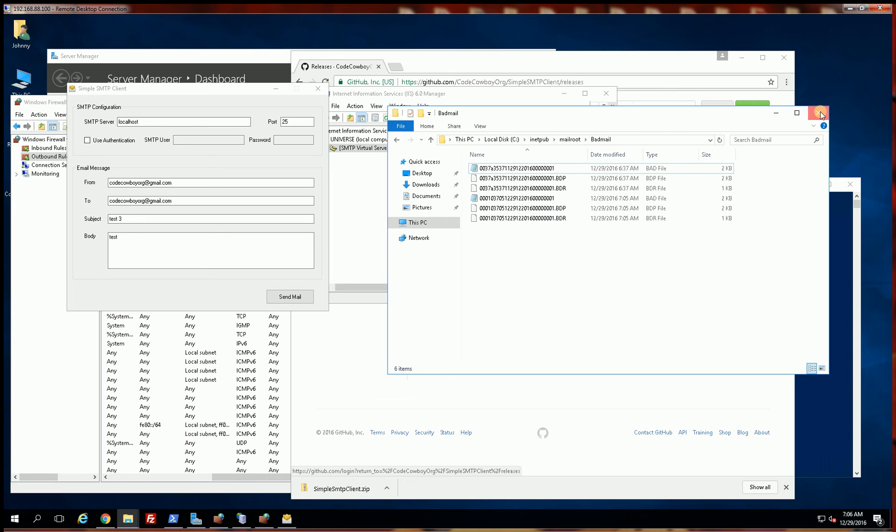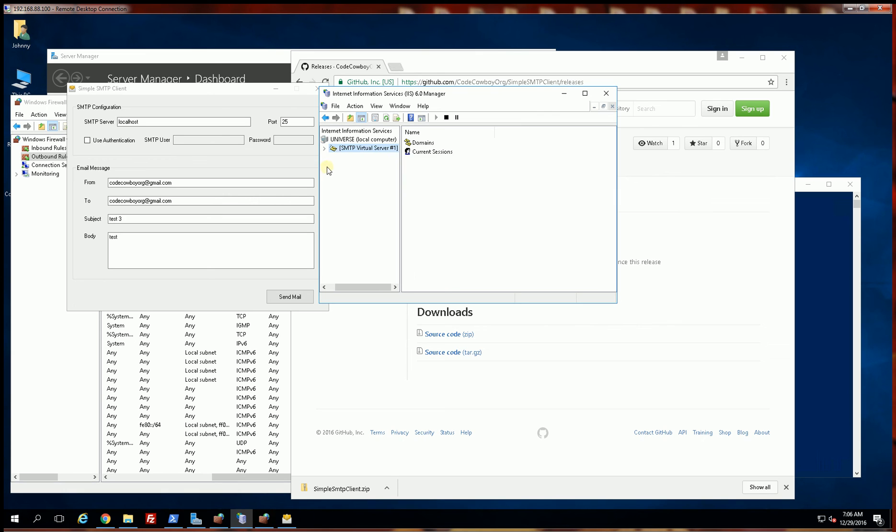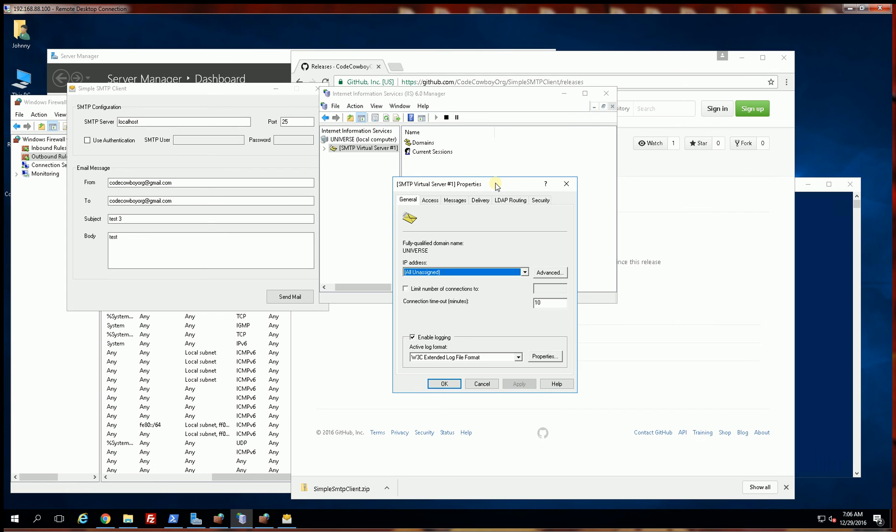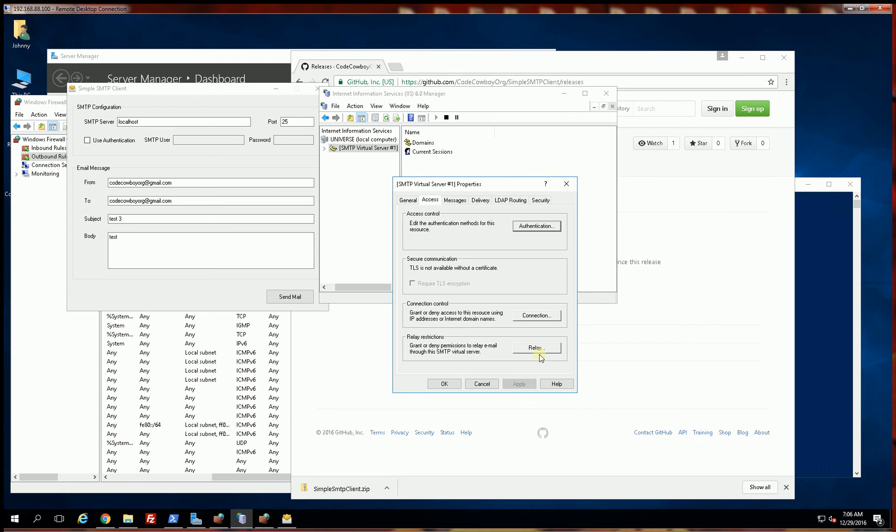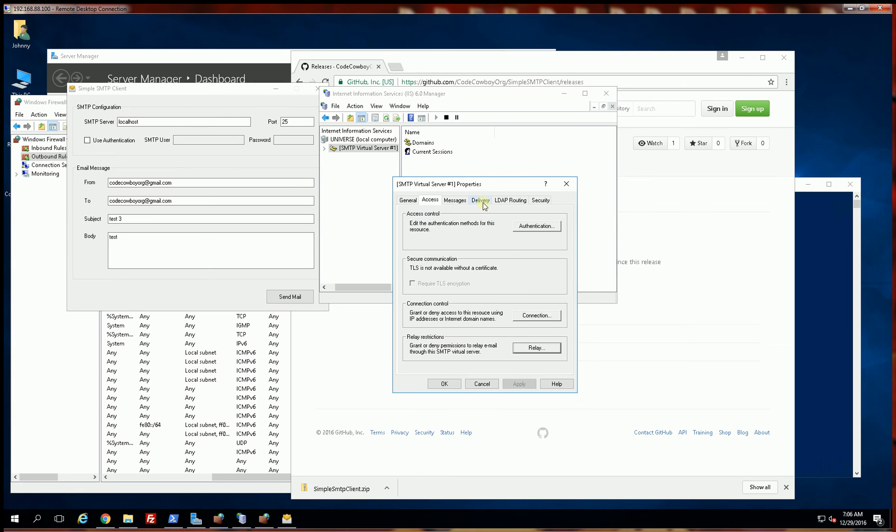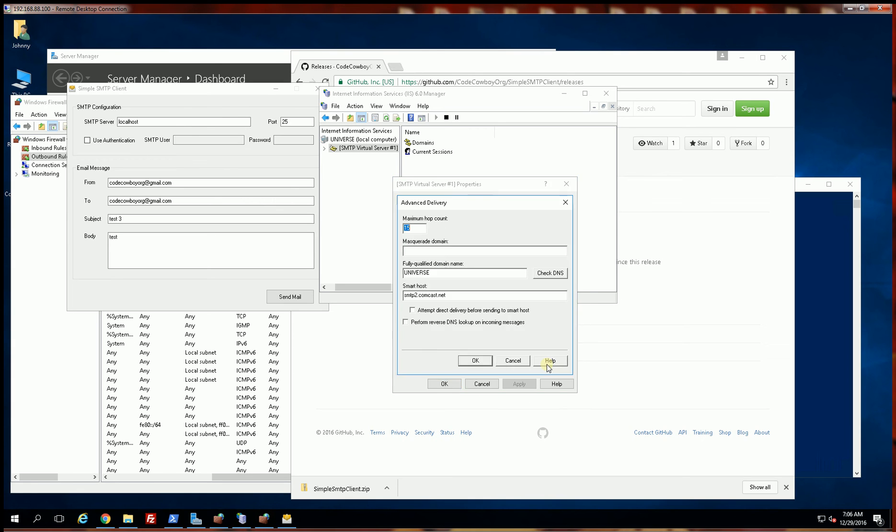Now once again, I would like to emphasize some of the configuration parameters. So in my experience, 90% of the time all you'll have to do is configure the relay restrictions, and also under delivery in a corporate environment, lots of times internally all you have to do is configure the smart host here.